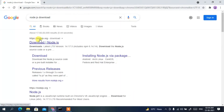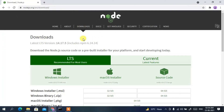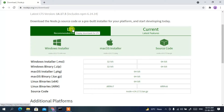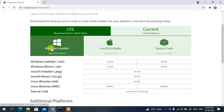You'll see nodejs.org as the first search result. Click on 'Download Node.js' and it will redirect you to the official Node.js site. Here you'll see the LTS version — LTS means Long Term Support — so we are going to download this LTS Windows installer.